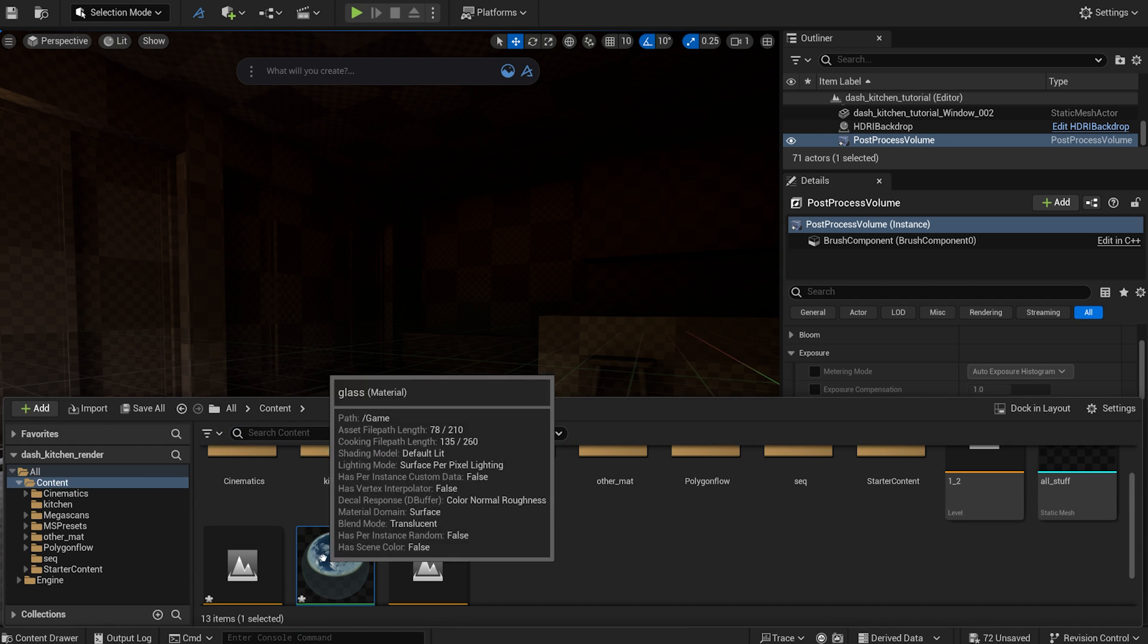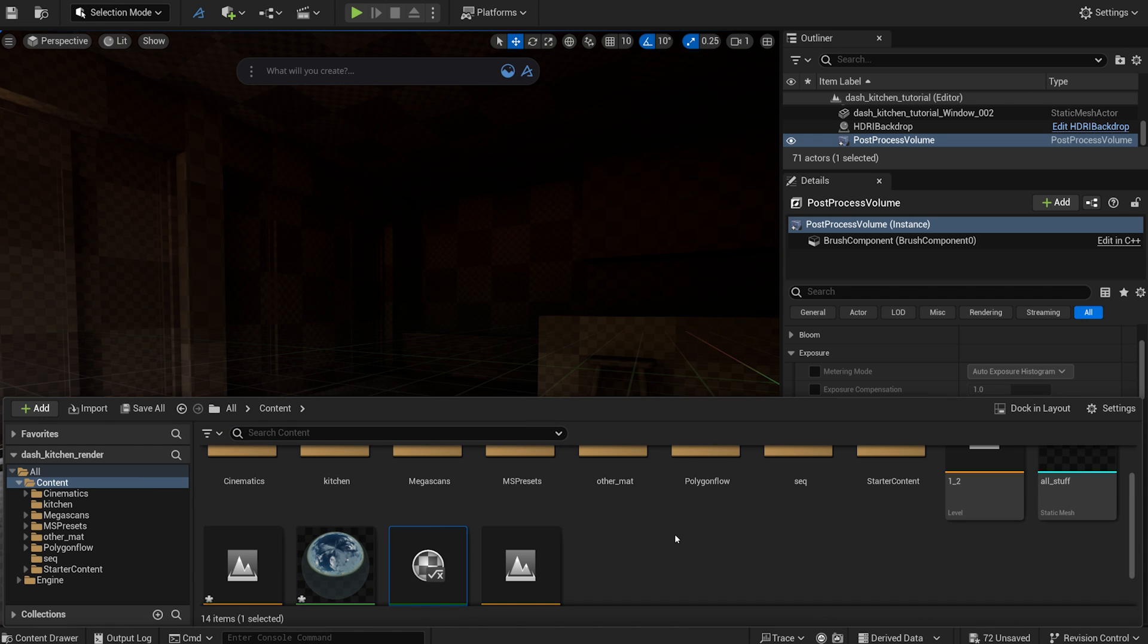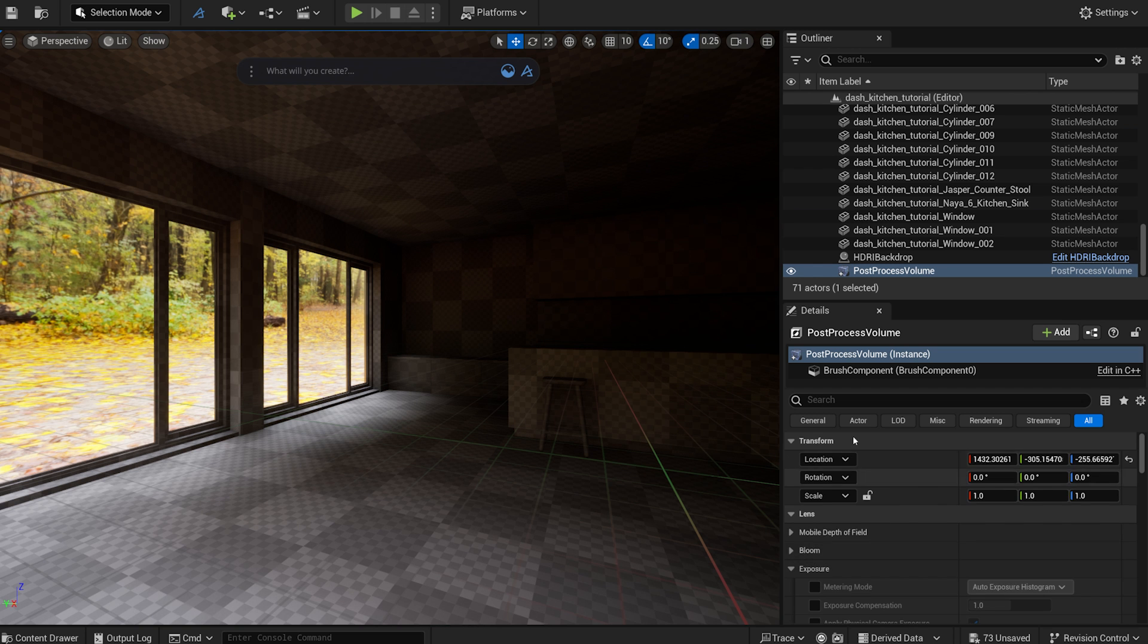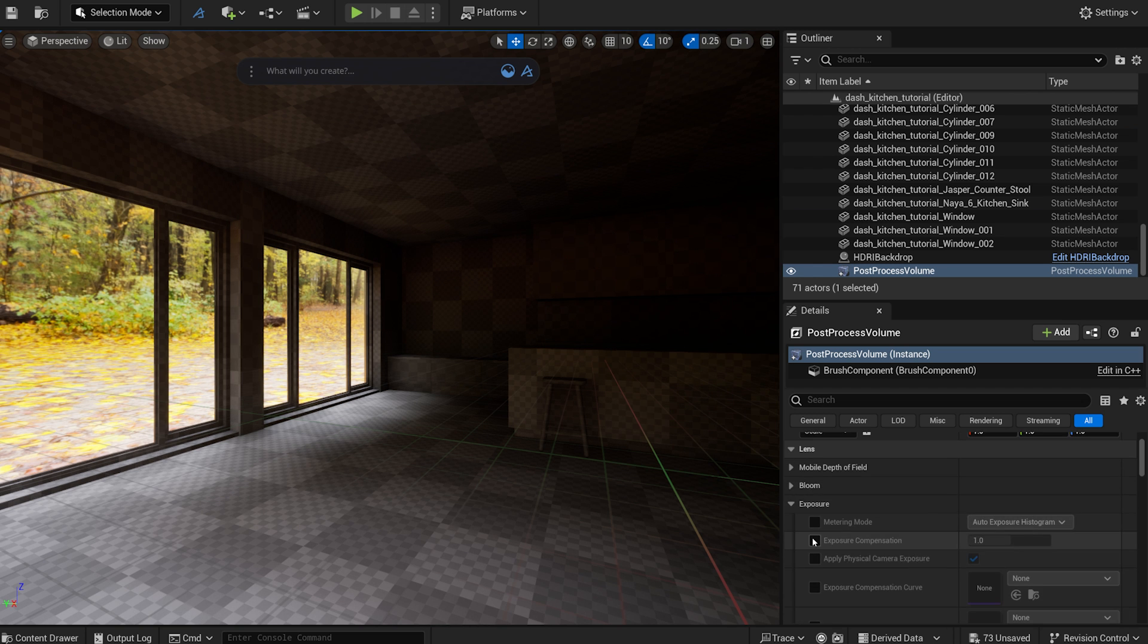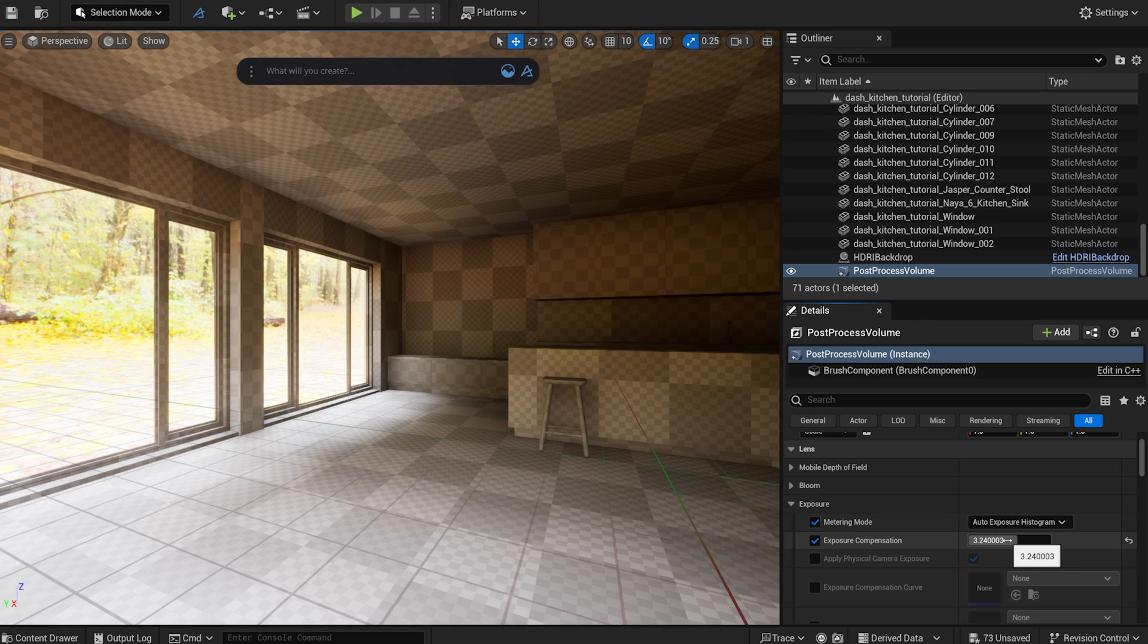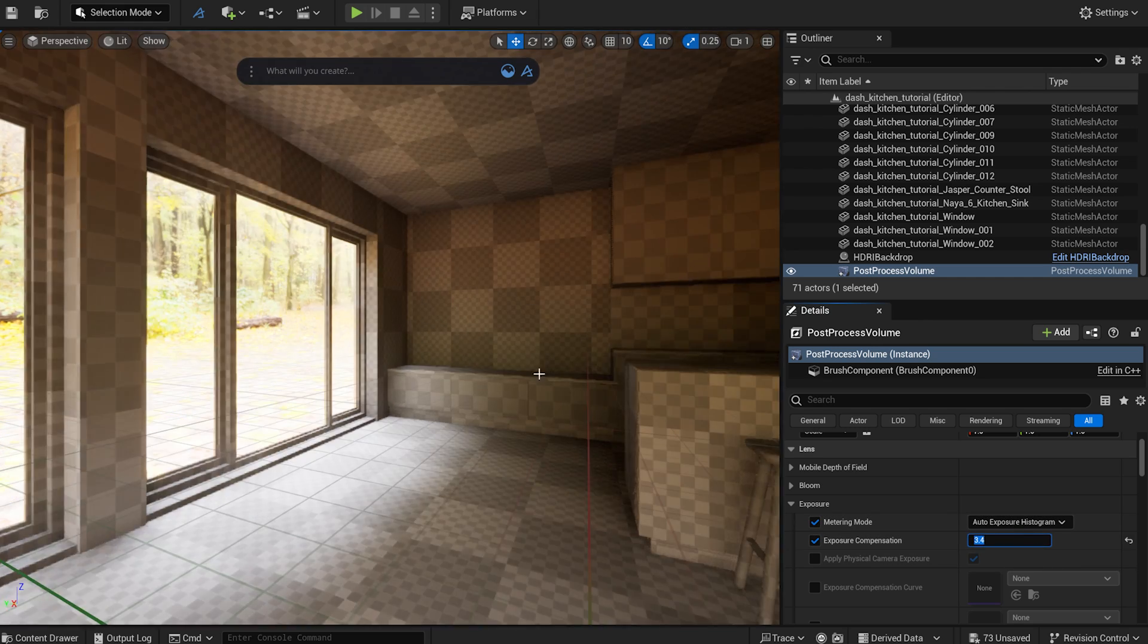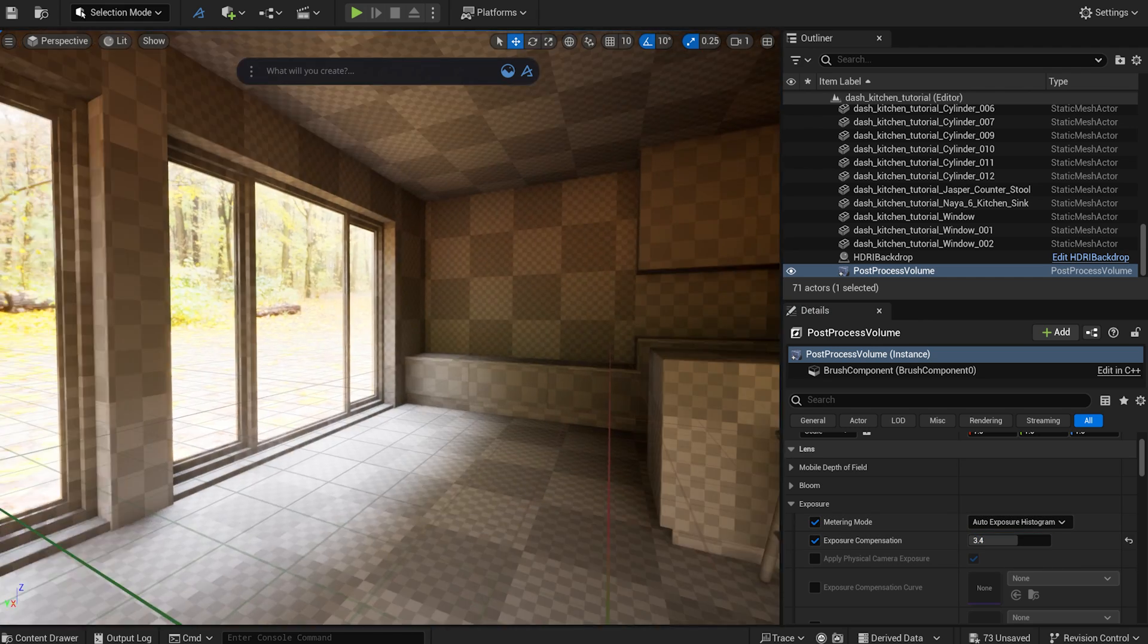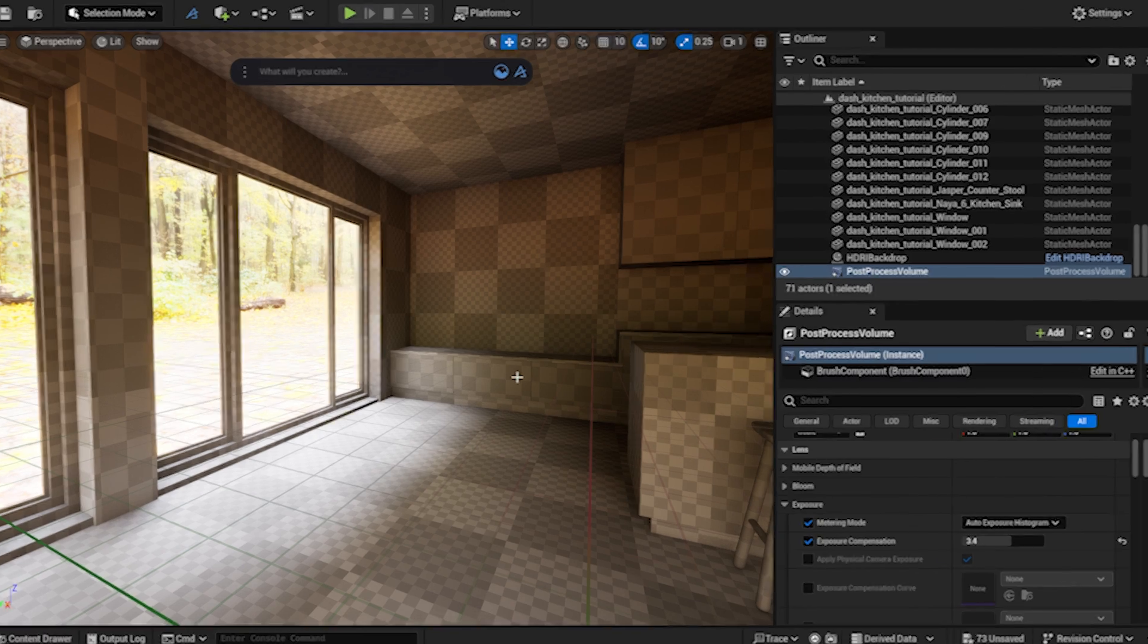Let's make a prefab and drop it into the scene. Maybe I tweak the exposure a bit more. Now, let's focus on the materials.